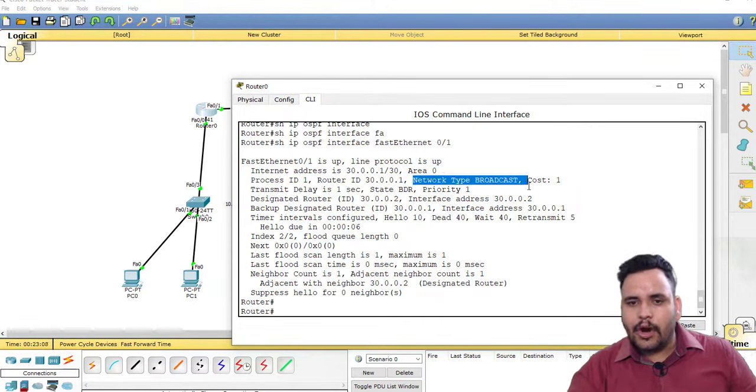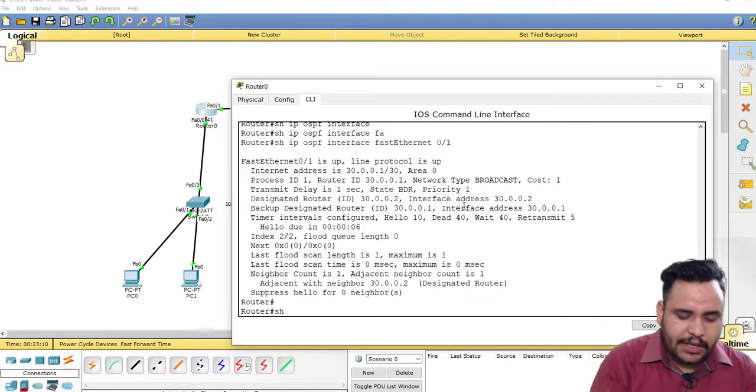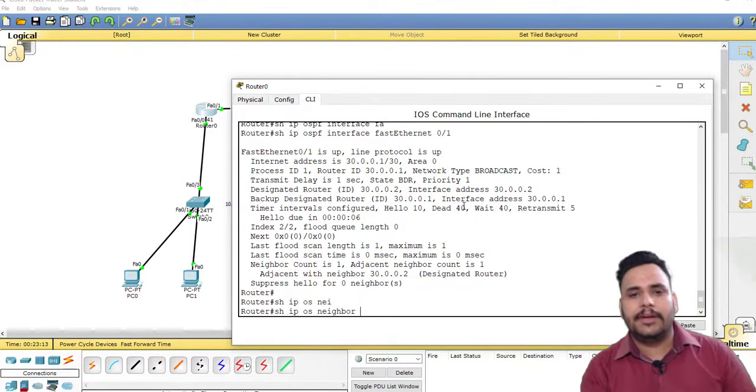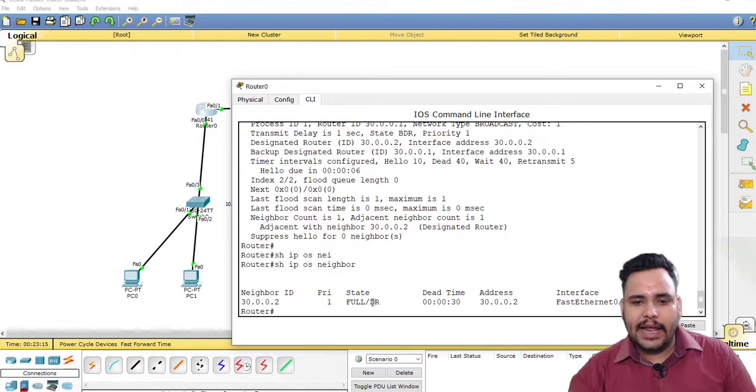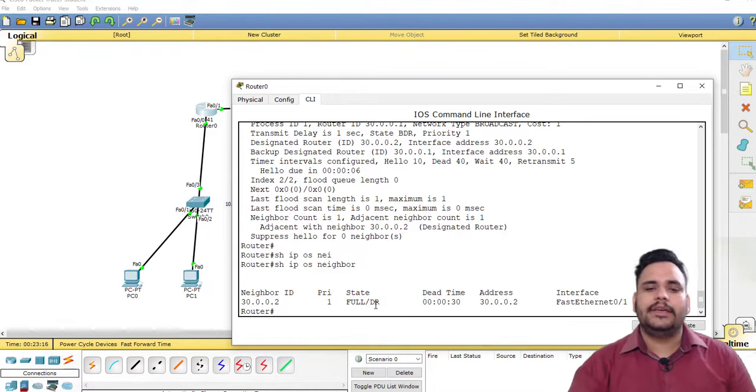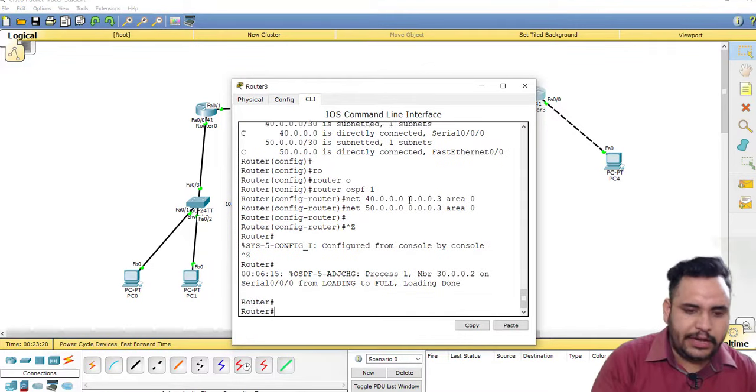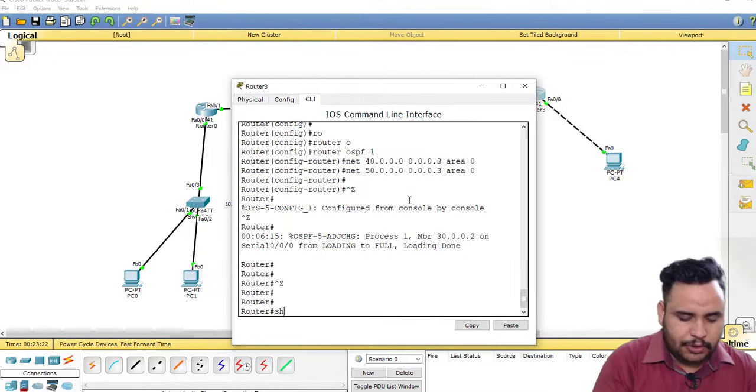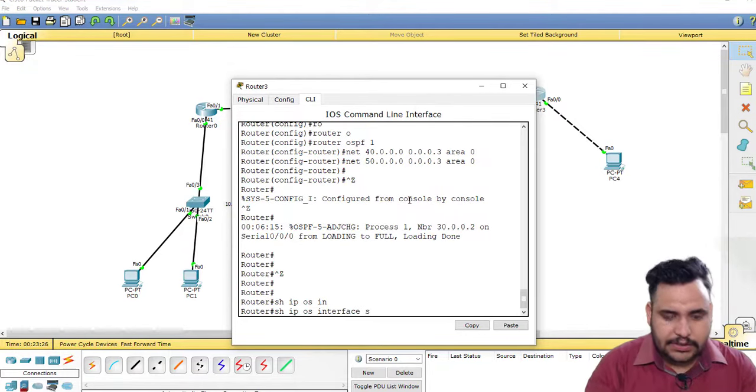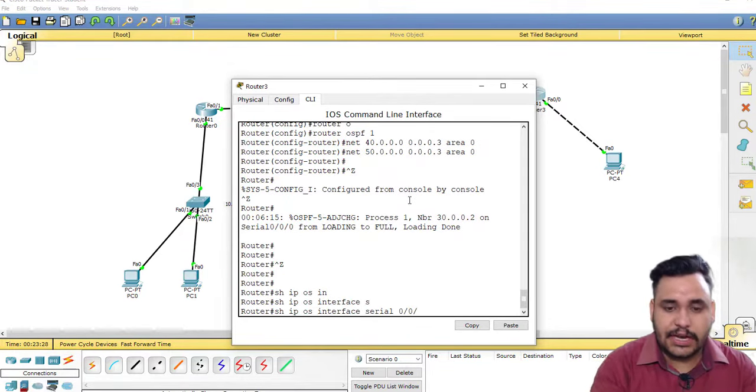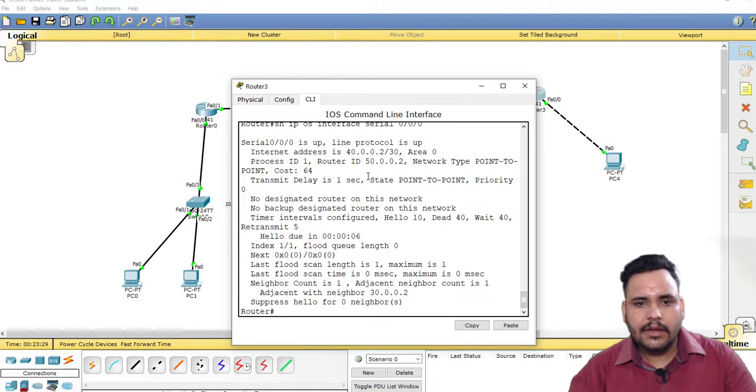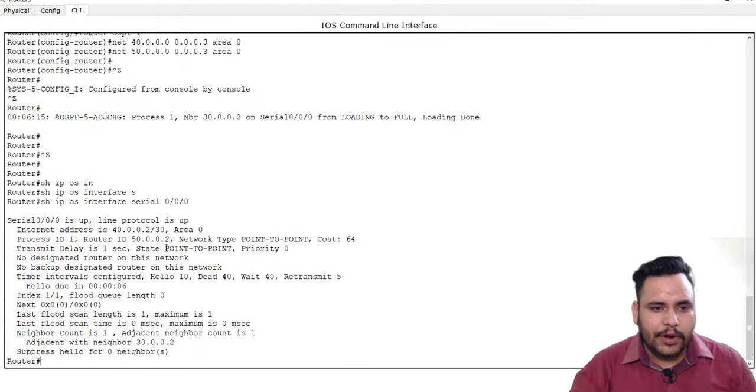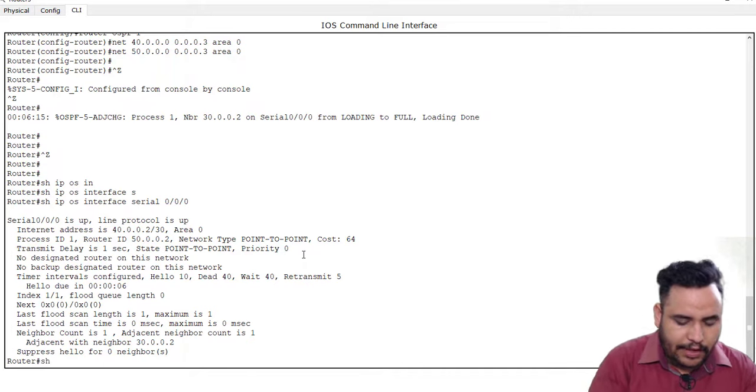Network type broadcast means that we have hello time 10 seconds, dead time 40 seconds. The difference between broadcast and point-to-point is in a broadcast network when I will check neighborship, then DR and BDR will be there. But if I will check point-to-point network like show IP OSPF interface serial 0/0/0.